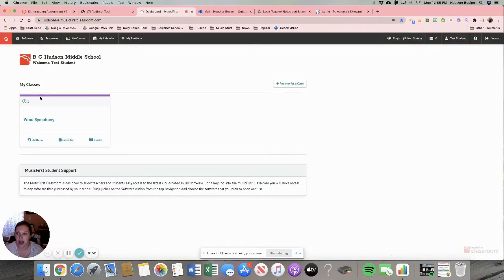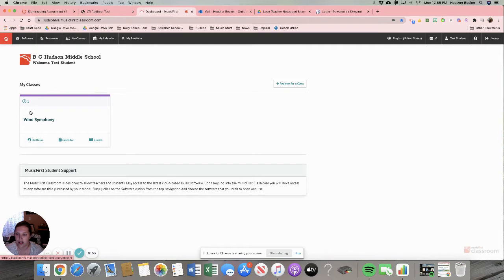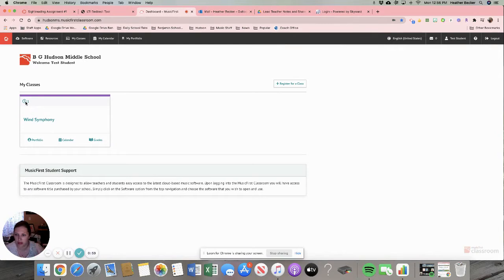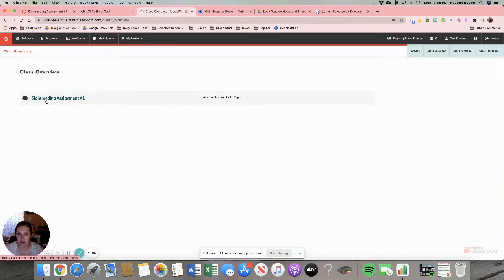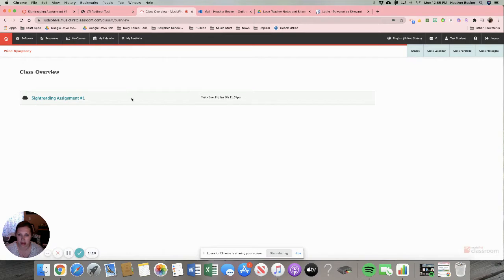Then you'll see the class that you are registered for and up here on the class you can see there's a little clock with a number one. That means there's one assignment that is due. So when I click on my class you'll see there's my assignment that is due. It's due Friday January 8th at 11:59. I'm going to click on that assignment.